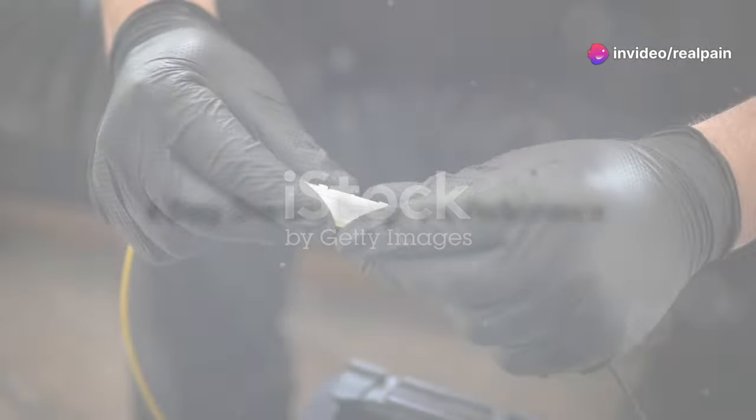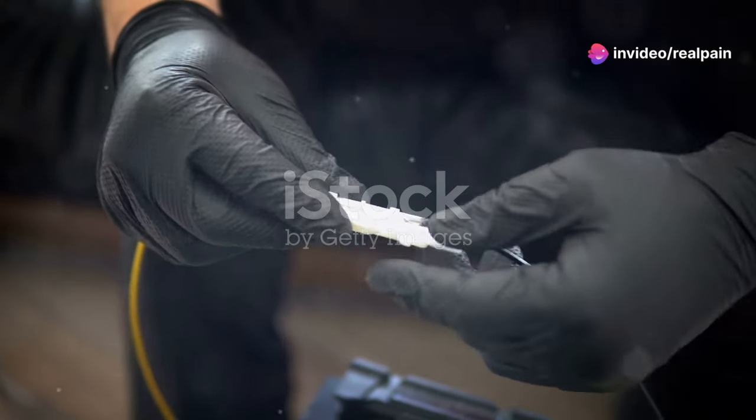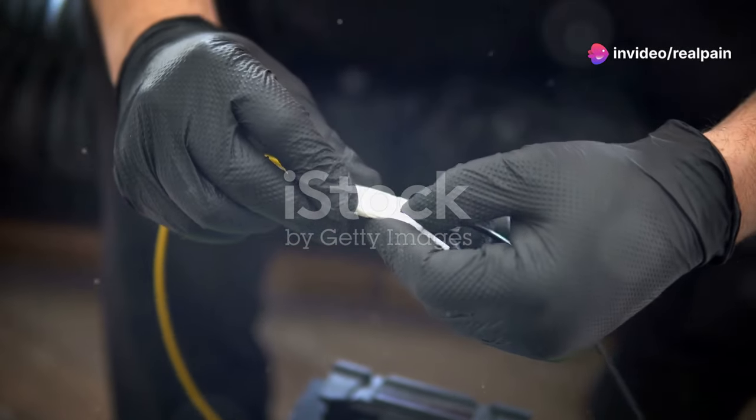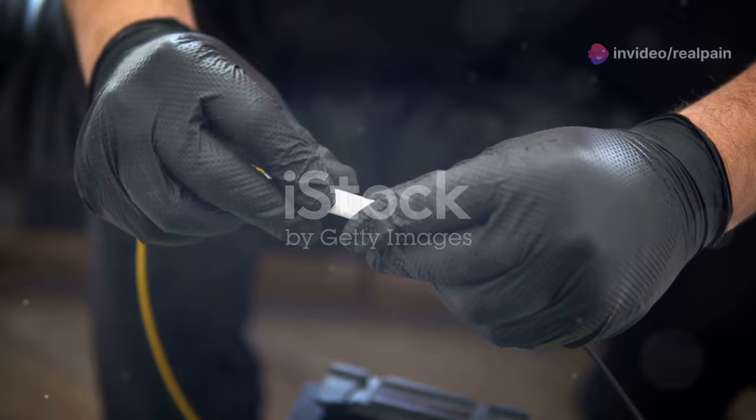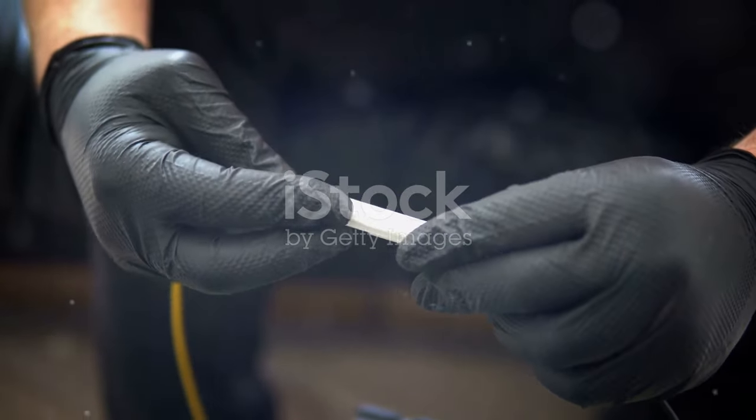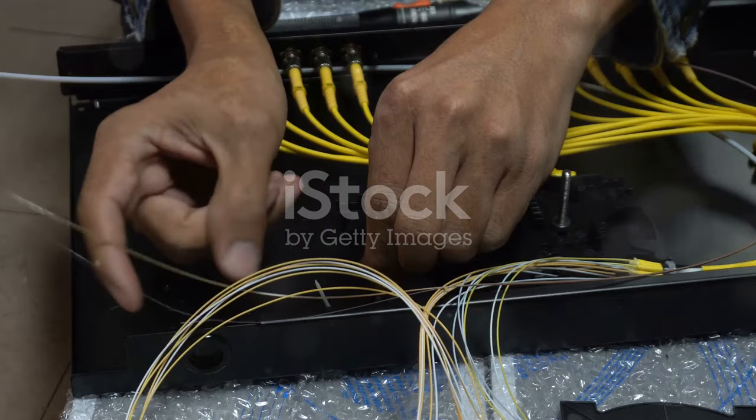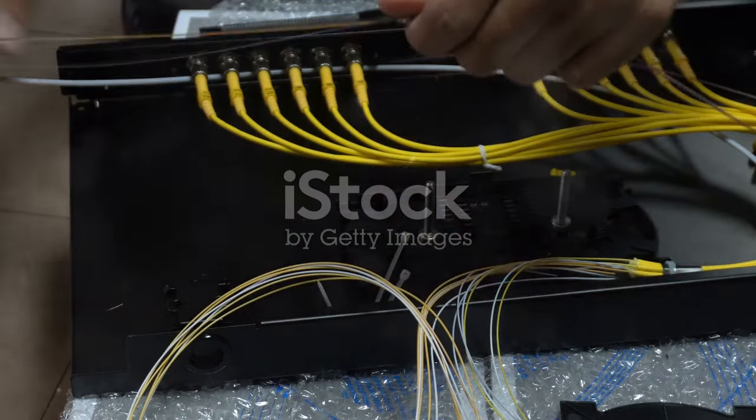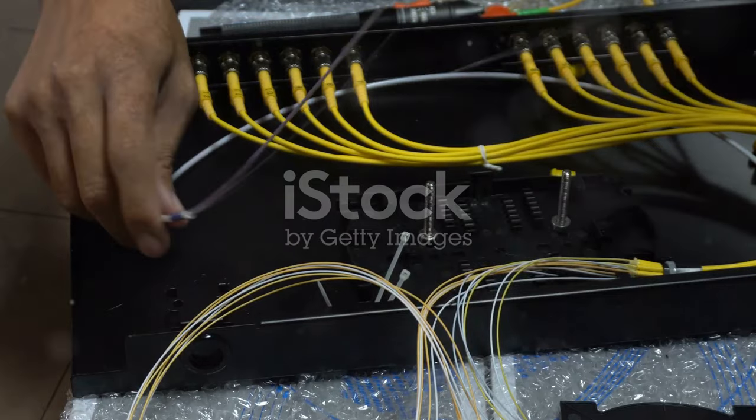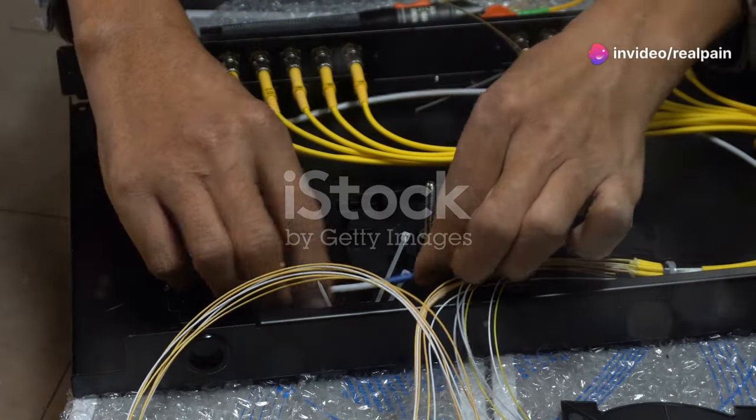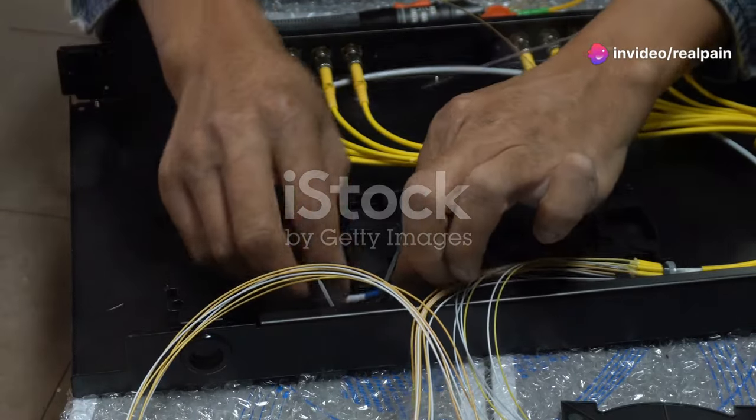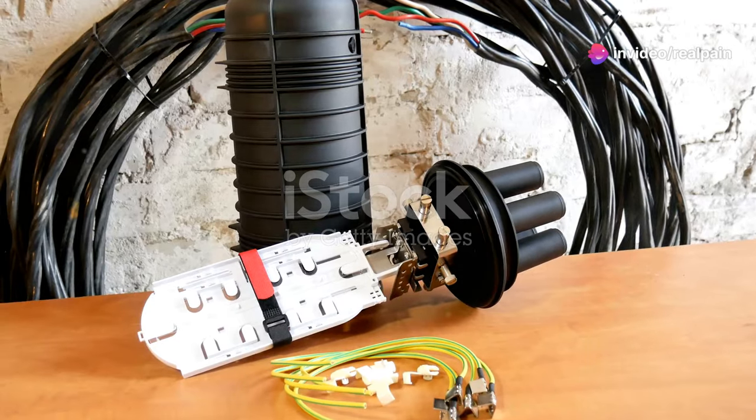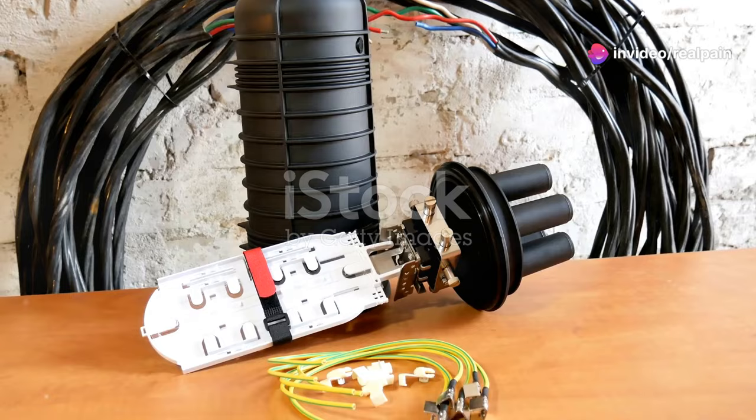The SC connector, short for subscriber connector, has been a mainstay in the fiber optic world for decades. Its design prioritizes simplicity and durability, making it a popular choice for a wide range of applications. So, what makes the SC connector tick?